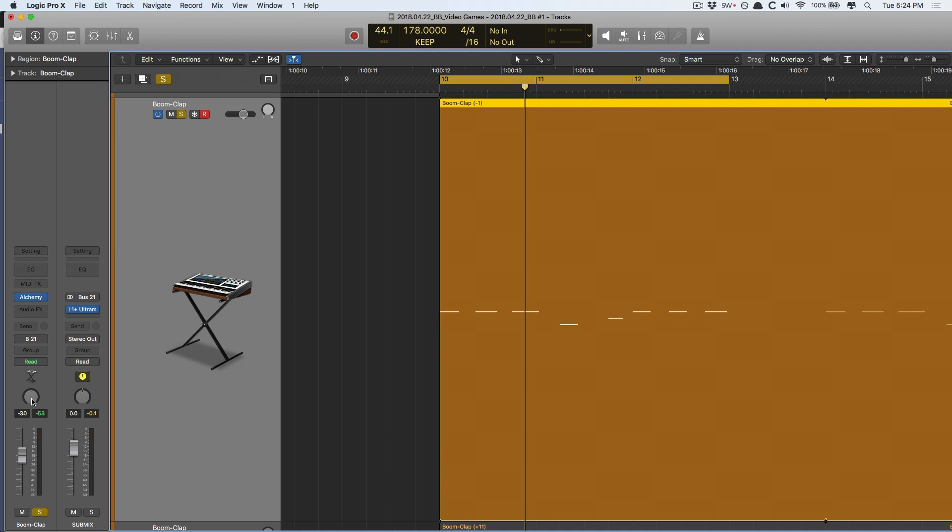In fact, while this is the pan pot for mono tracks, where there's only one signal, for stereo tracks, it's a balance pot. Now, what's the difference? Balance, essentially, is picking the choice of hearing one side or the other, or some degree of both. But it's never both the left and right tilted to one side or the other. It's just we hear only the left or only the right. Let me demonstrate.